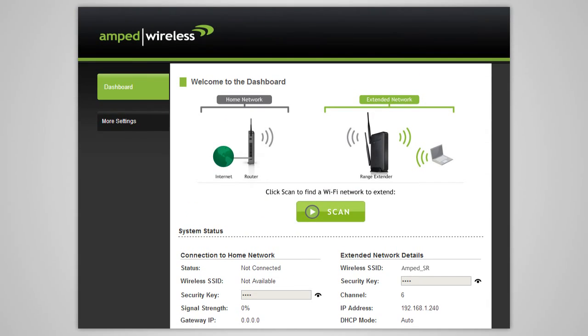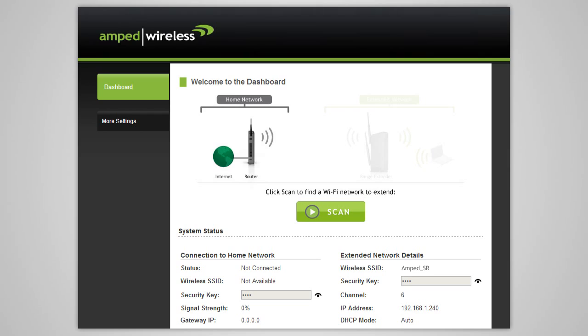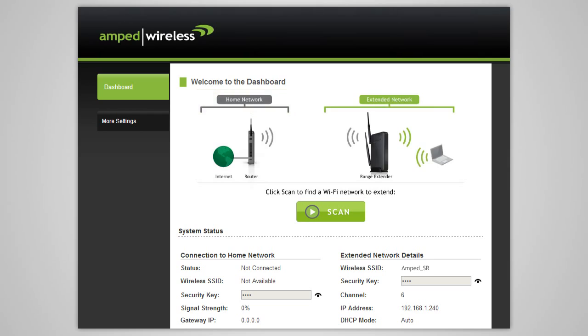When the range extender web menu appears, you will see the welcome page for the dashboard. This page gives you the current status of the range extender. The home or office wireless router that you will be extending is referred to as your home network. The repeated network is referred to as your extended network.